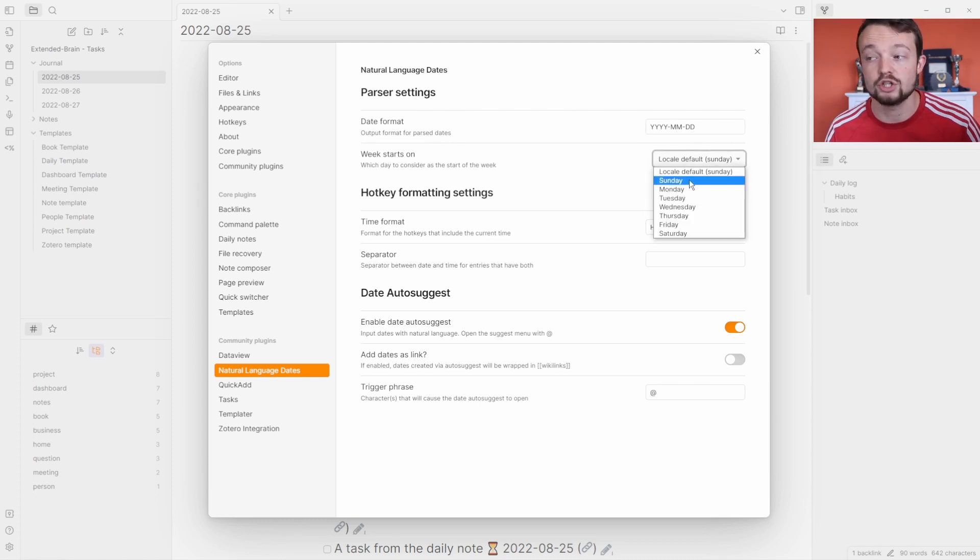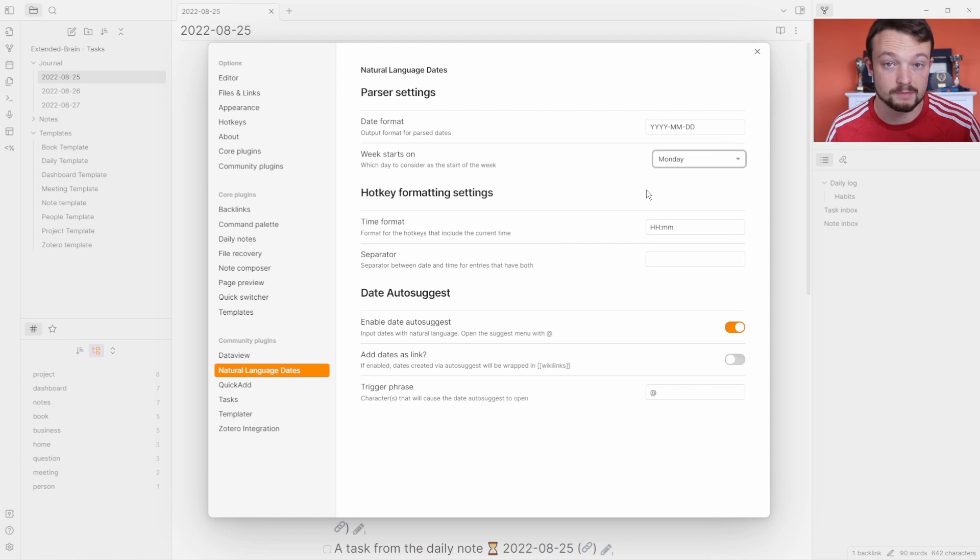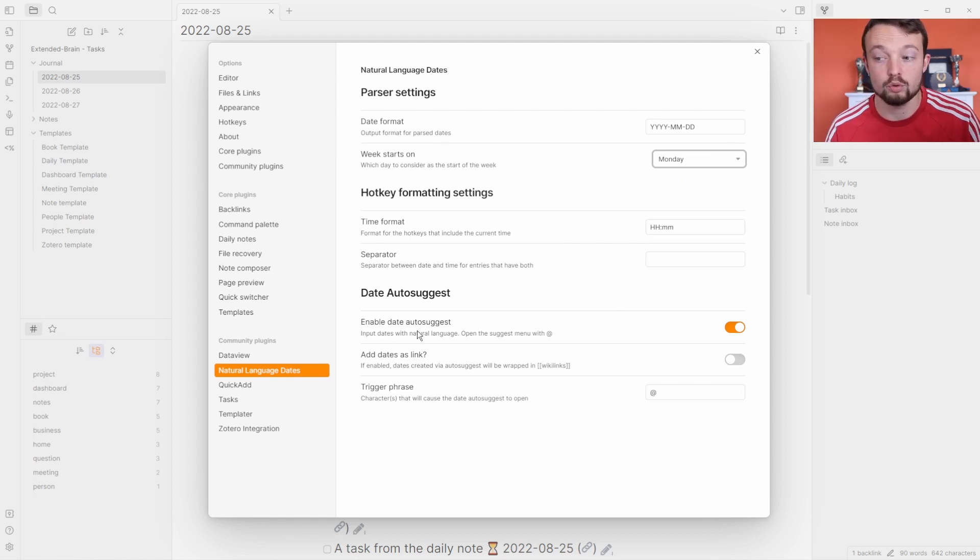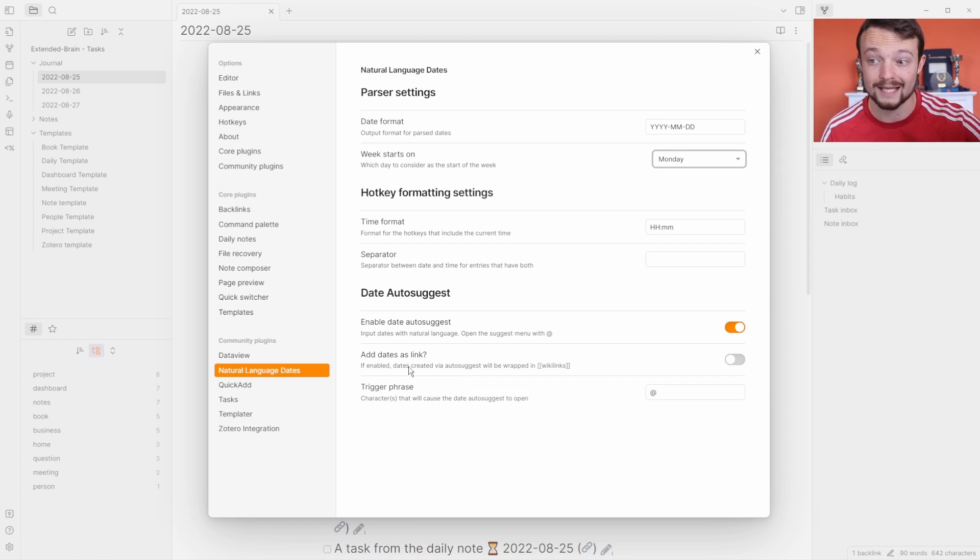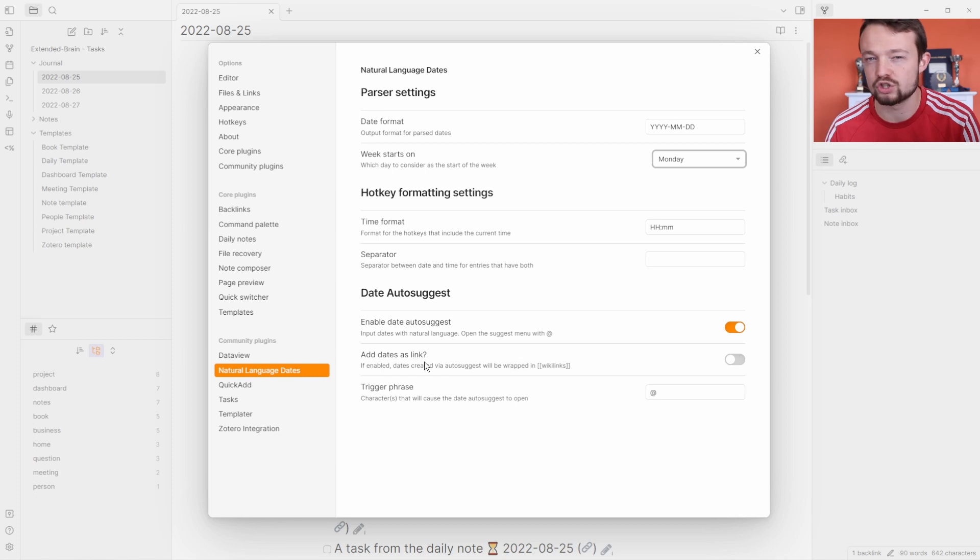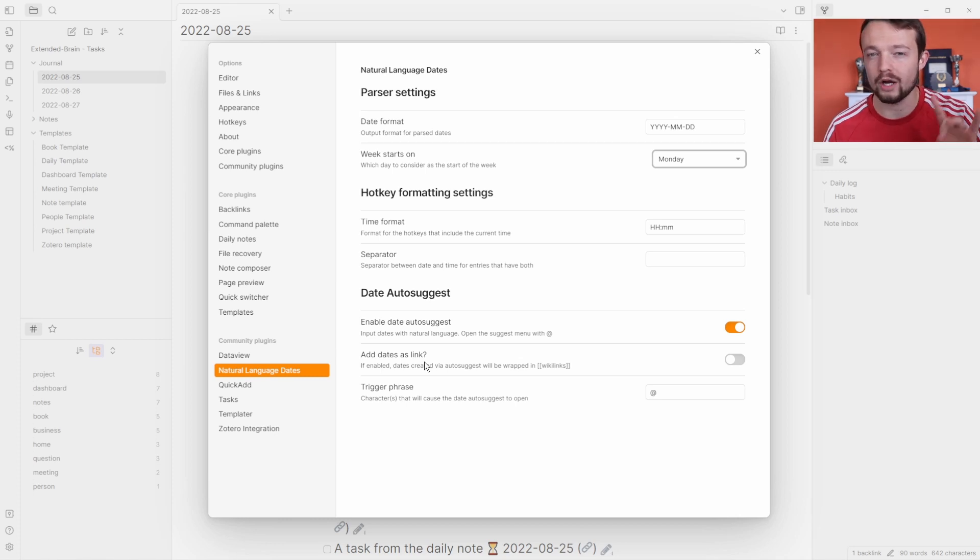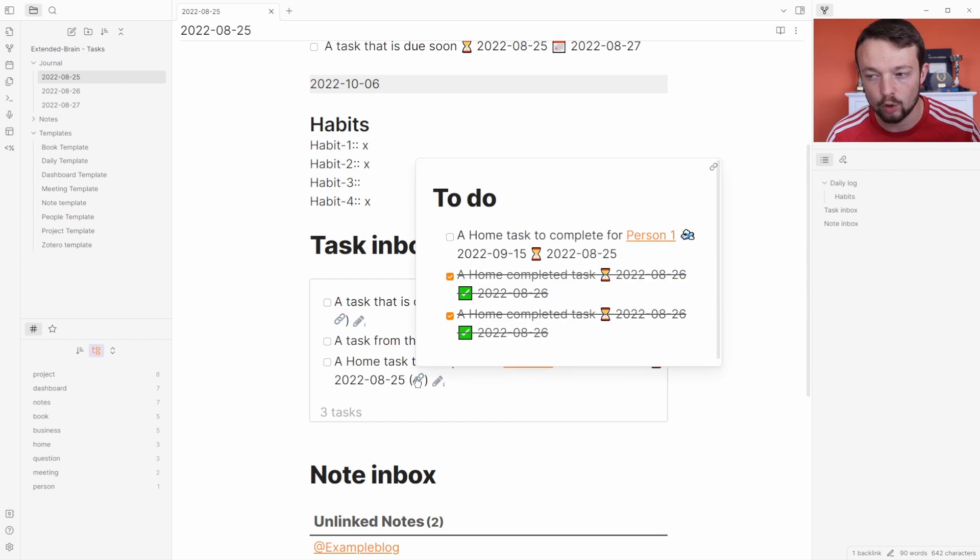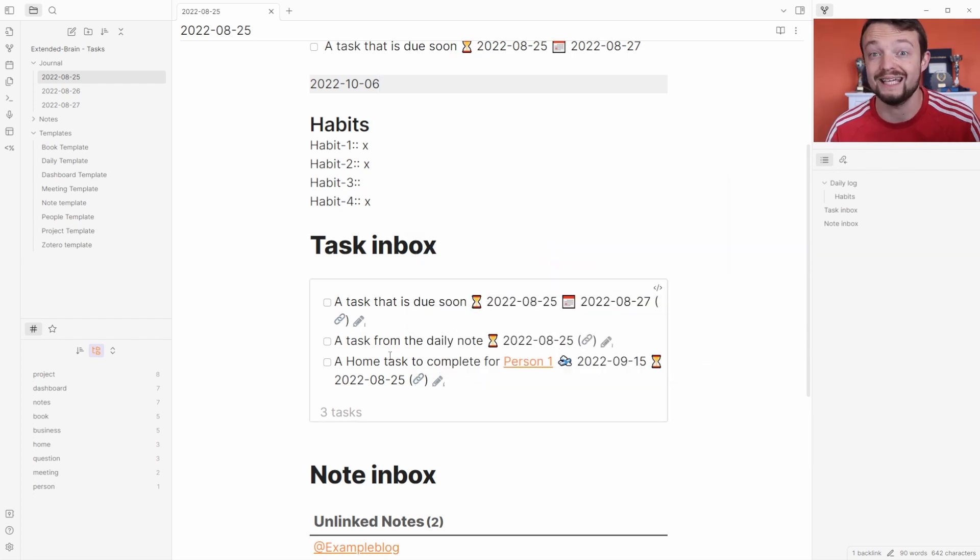You can change the start day of the week, and for me it's Monday. You can add other hotkey formatting settings which I don't change. You can enable the date auto suggests, which is what you saw the drop-down menu as. I've disabled 'add dates as link' because I don't want it to be in the link when I add them to the task. Because when the task appears in the query we already have the link, so I don't need the link in there twice.